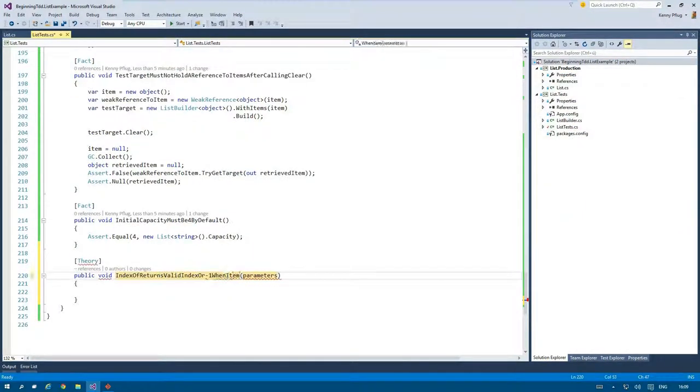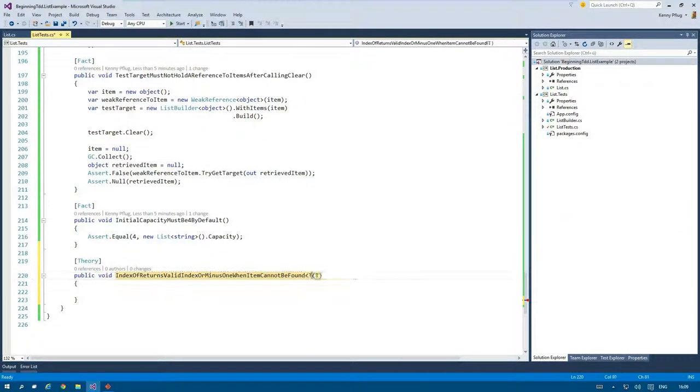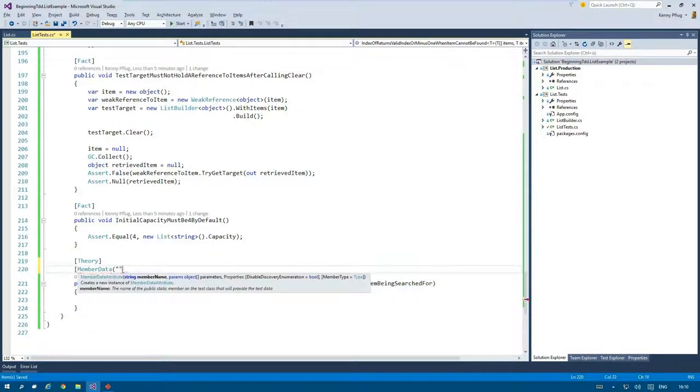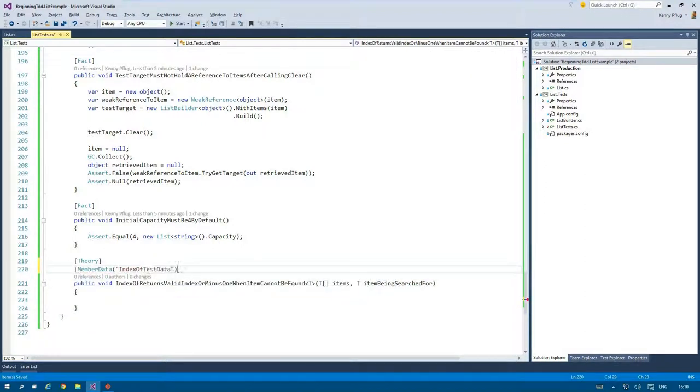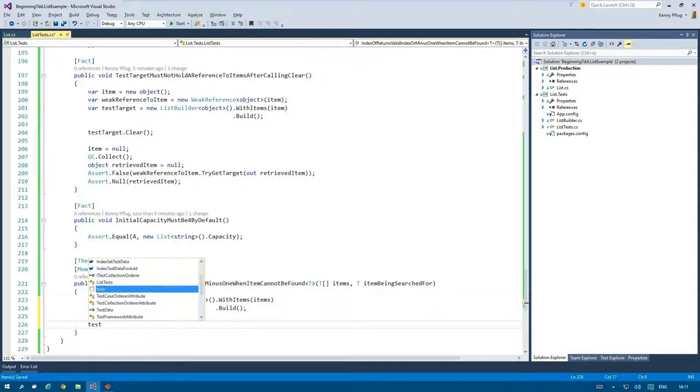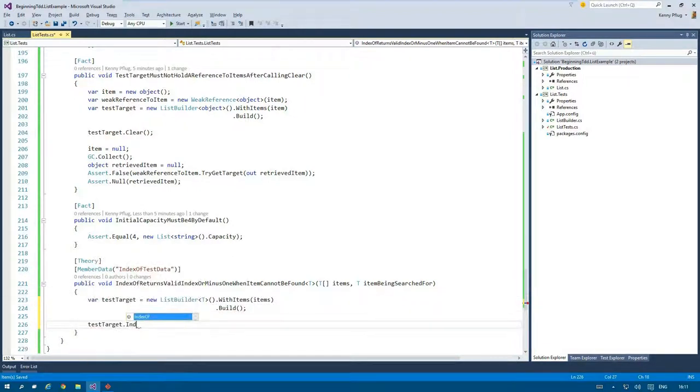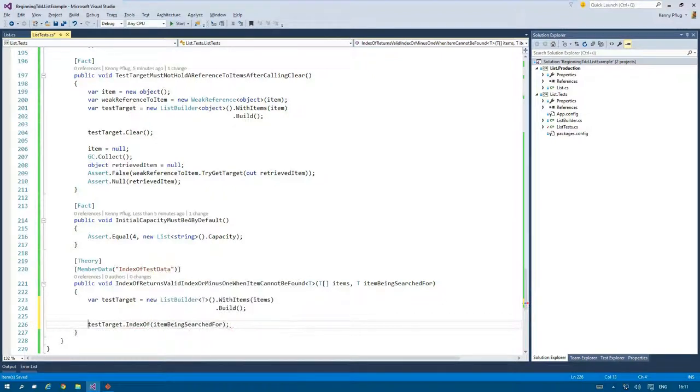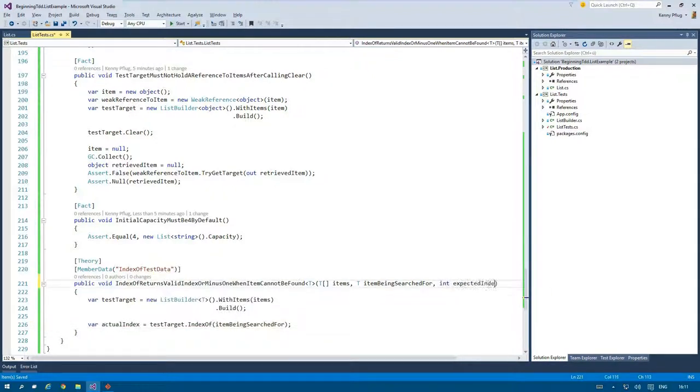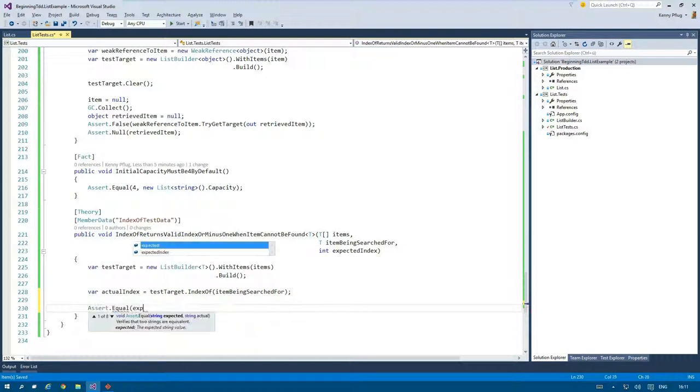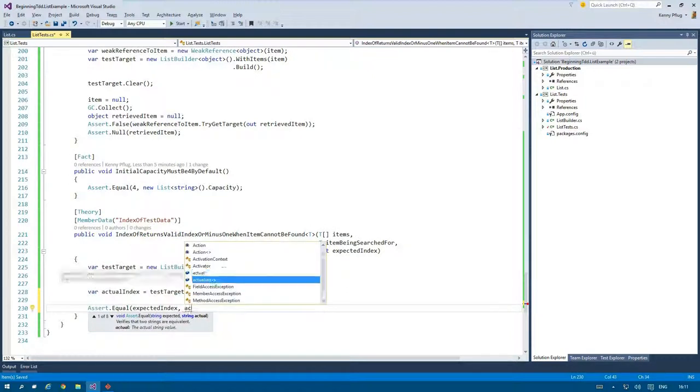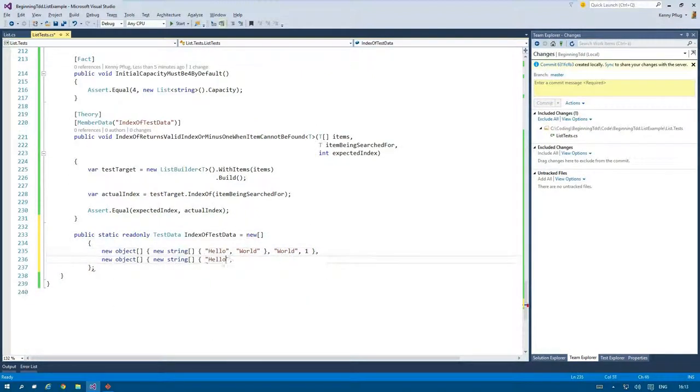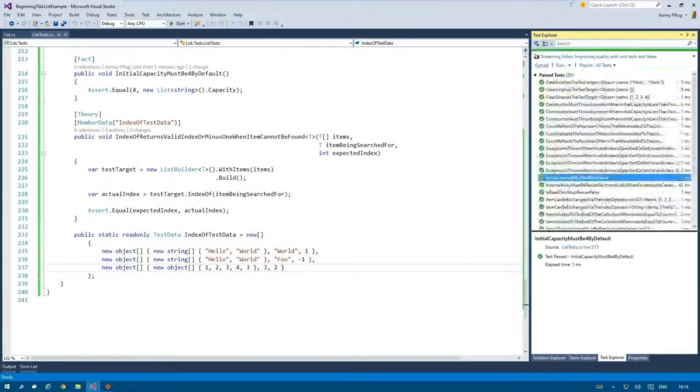But the next iteration is more interesting again. I want to write a test for the IndexOf method. This test initializes the test target with items as we've seen so often and uses an item that is being searched for with the IndexOf method. The returned index is then compared to the expected index which is also passed in as a parameter from the test data.